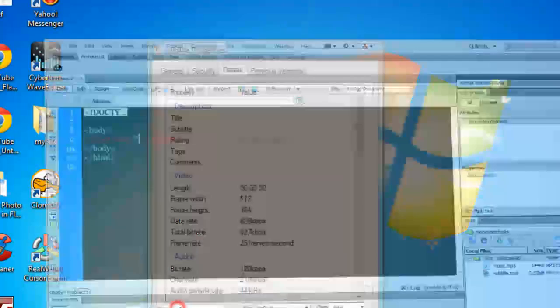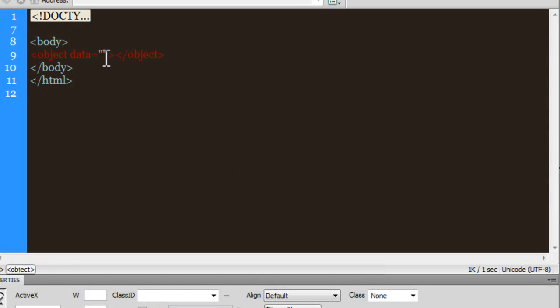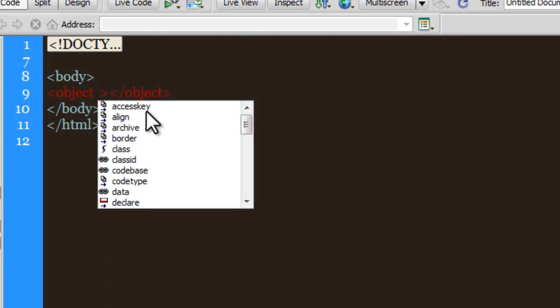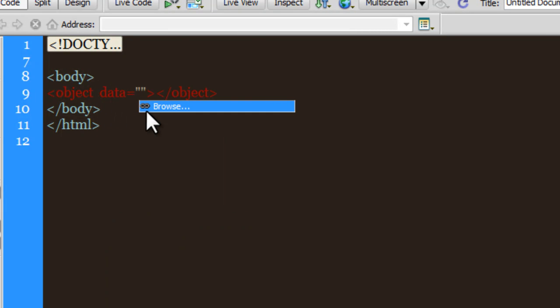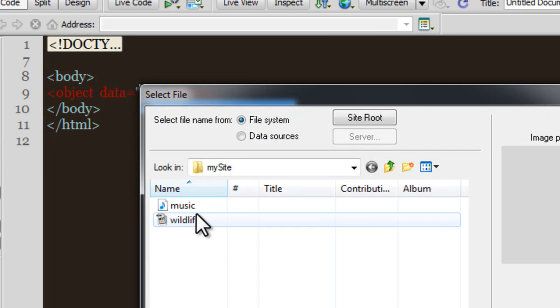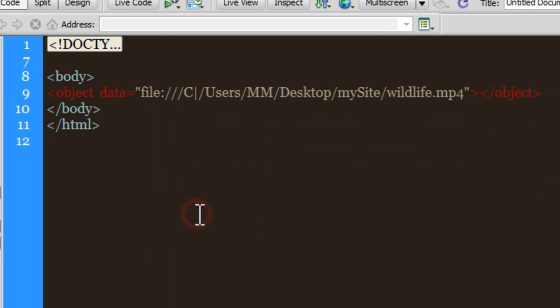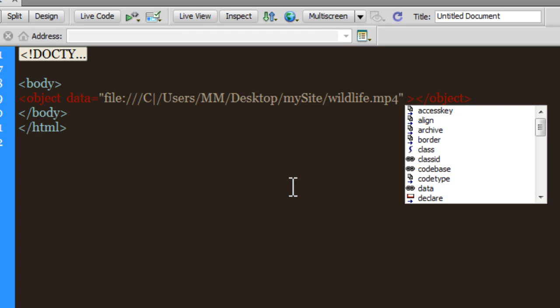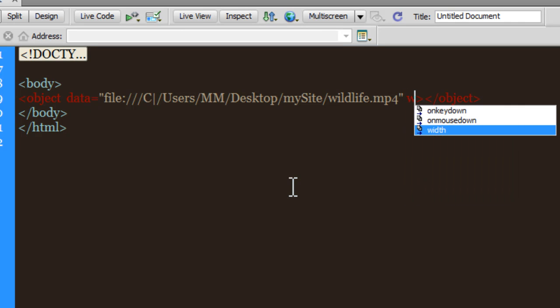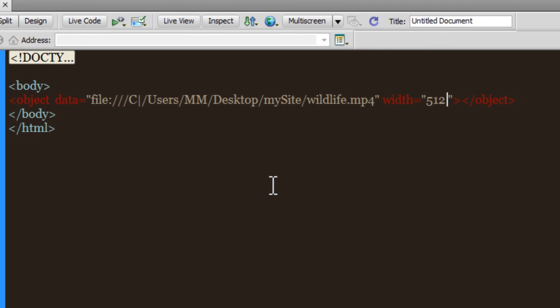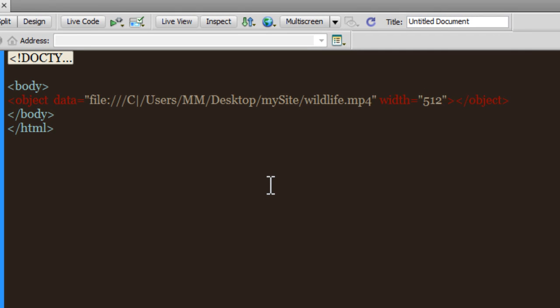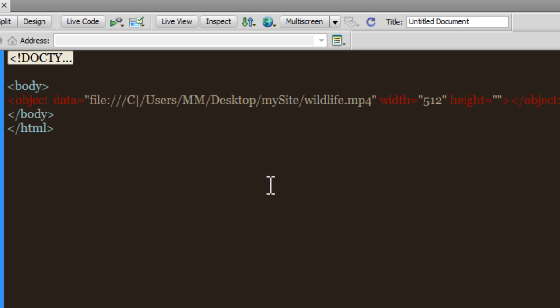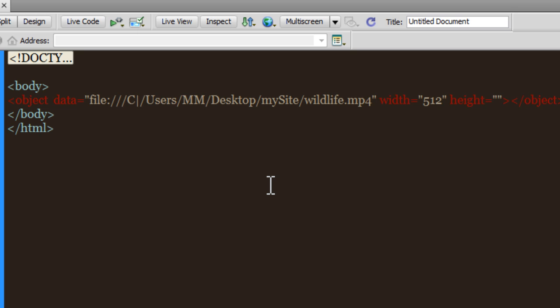Let me head back to Dreamweaver. Let me insert the data attribute once again and browse for the file - that's wildlife. Then I need to pass in the width - wasn't it 512? And the height was 384. That's all I need to pass in to play the video on the web page.